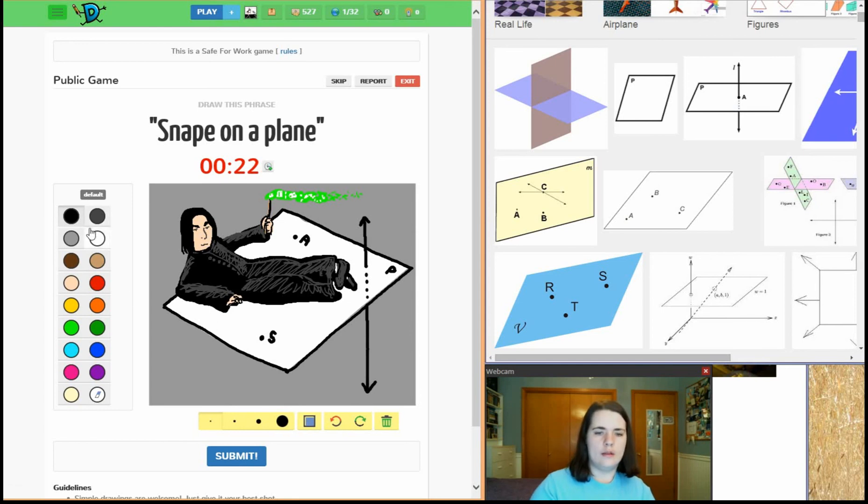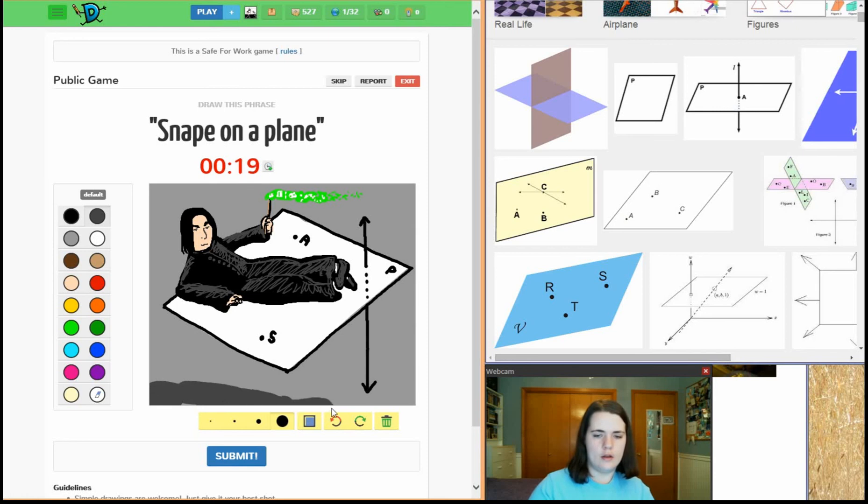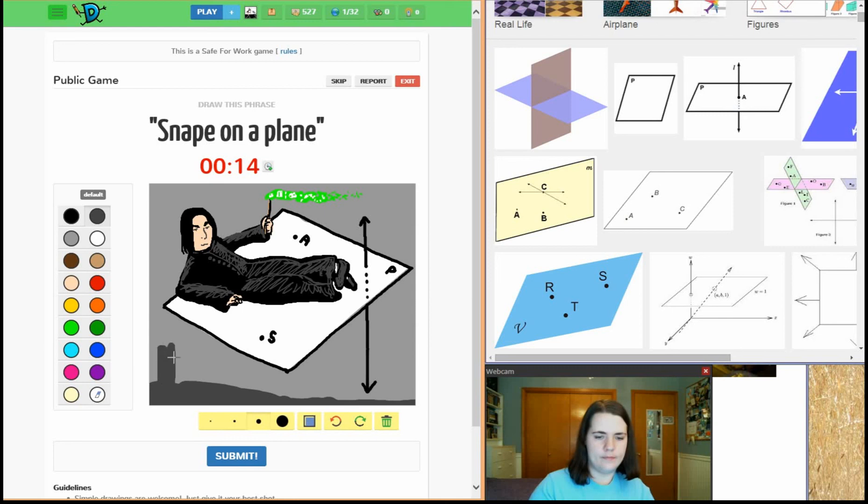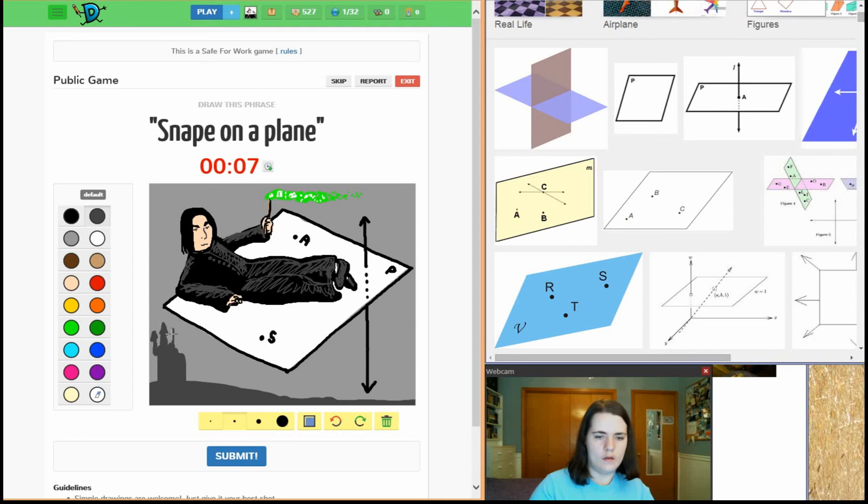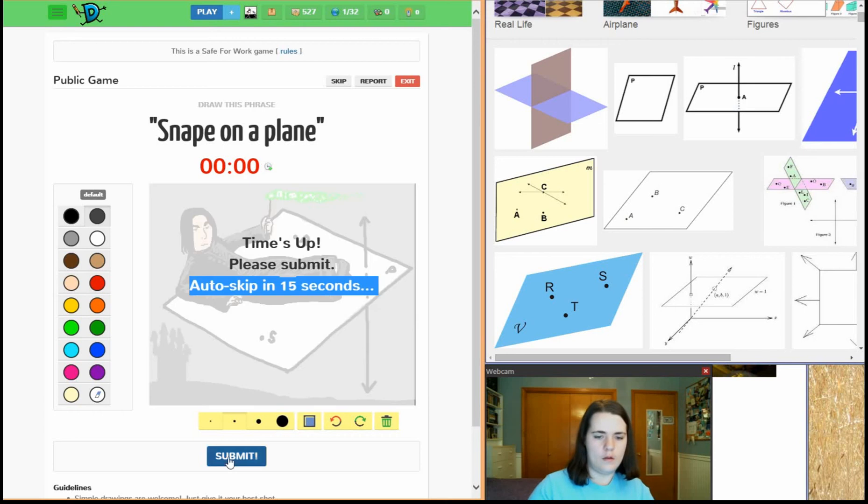And then maybe here we're going to have castle. Snape on a plane.